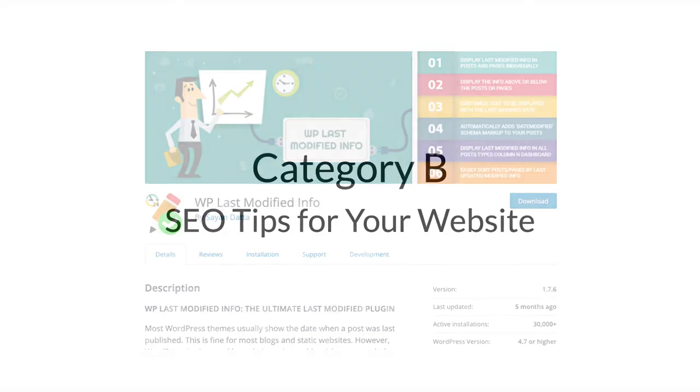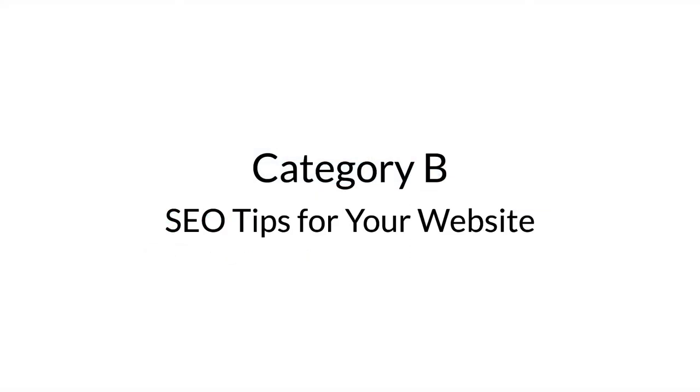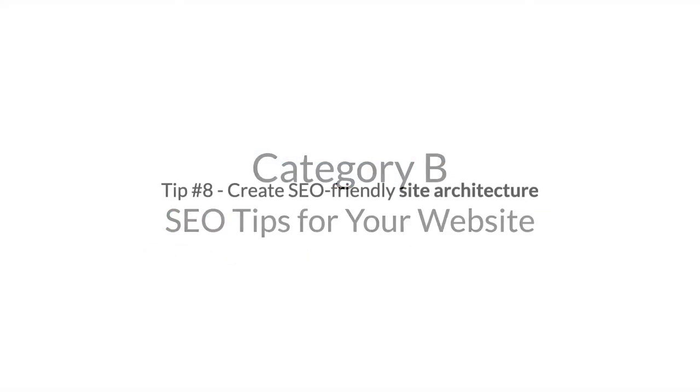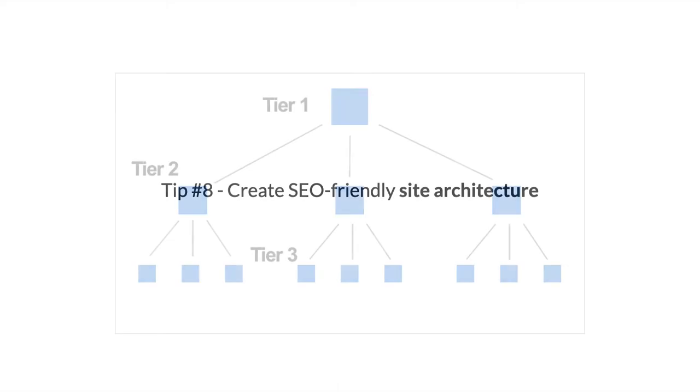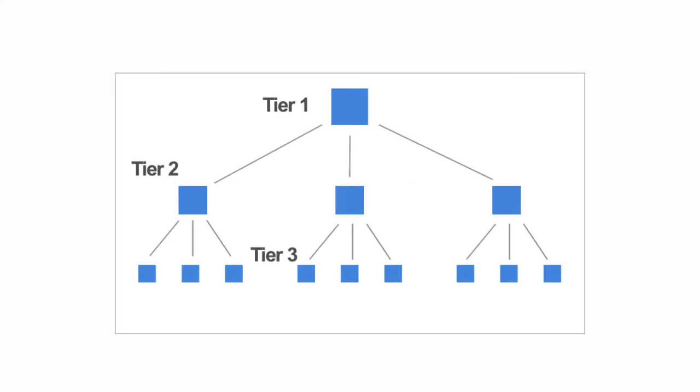Category B: SEO tips for your website as a whole. Tip number eight: Site architecture. Ideally, your site architecture should resemble a pyramid with your home page at the apex, followed by category pages on tier two and your individual blog posts on tier three.